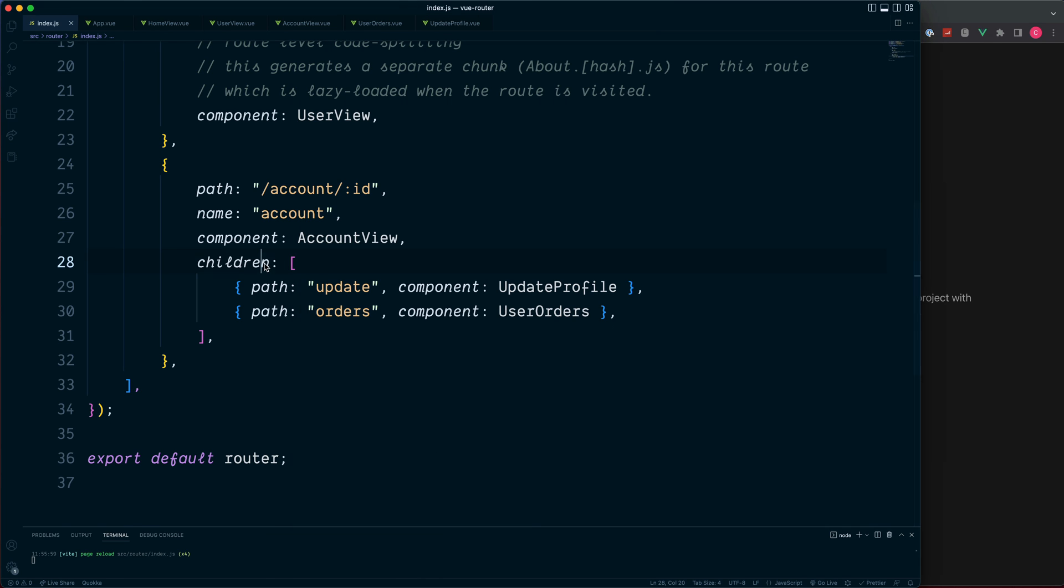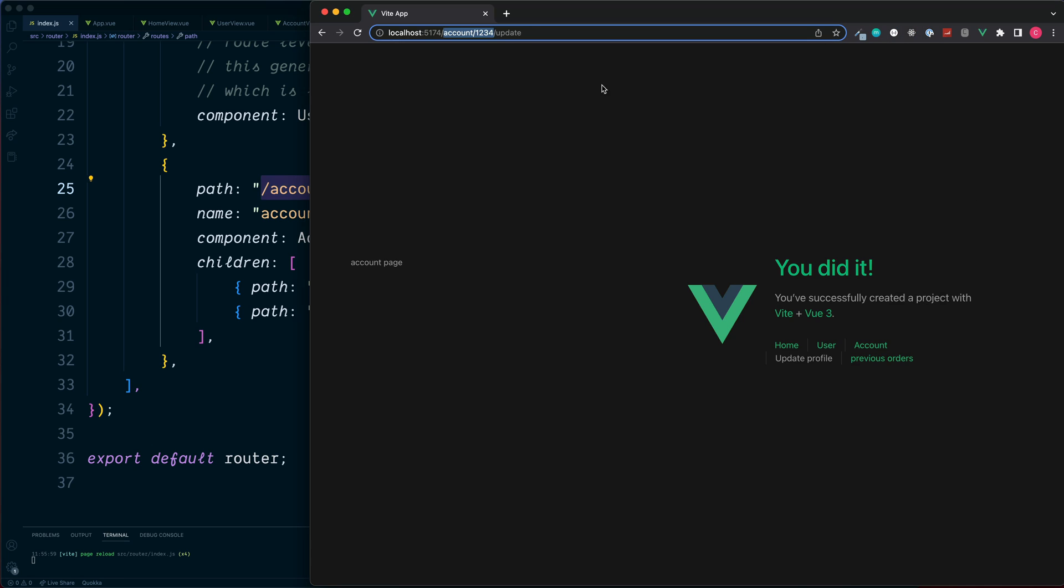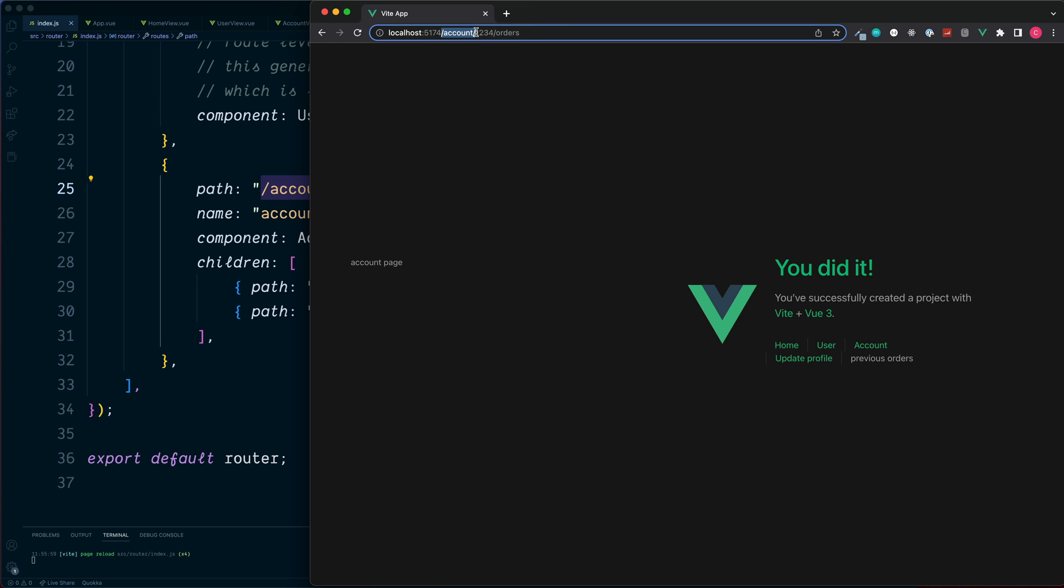We can see straight away we go to forward slash account and forward slash the user ID, which is this section just here, and then forward slash update. And also let's test out the previous orders. Click on this. Again the same account, the user ID, and then forward slash orders is added to the end.